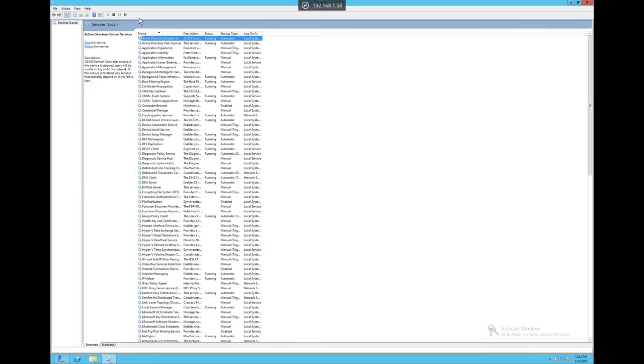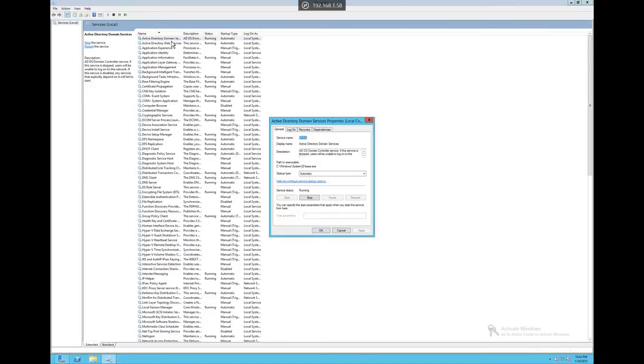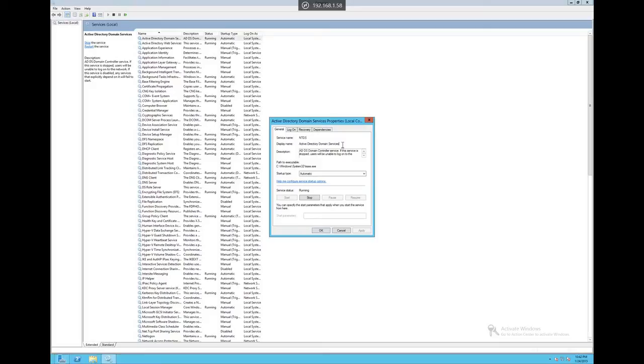As we can see, NTDS is the description for the service name and the display name is Active Directory Domain Services. With this info in mind, we're going to go ahead and hop on over to our Nagios server.